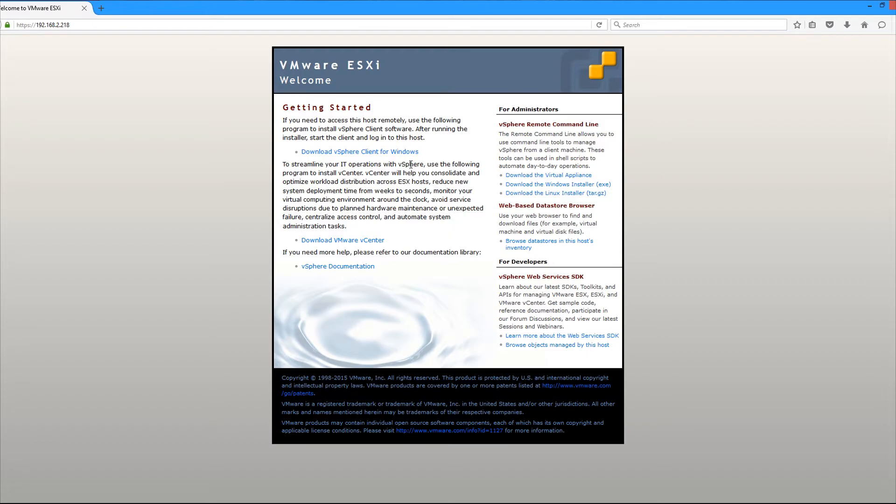So this is where you'll go to download the main tool that you'll be using to manage ESXi, which is going to be the vSphere client for Windows. But you'll notice there's also links for VMware vCenter documentation and other stuff like that. But like I said, the main thing we're worried about is the vSphere client for Windows. So go ahead and download that and install it on your workstation.